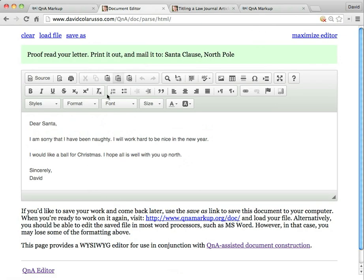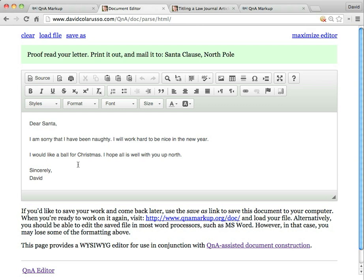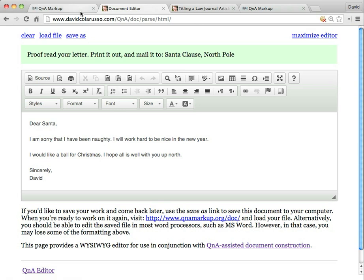And then now I've got this new page here. I've got instructions. Proofread your letter. Print it out and mail it to Santa Claus at the North Pole. And here's my letter all put together. Dear Santa. I'm sorry that I've been naughty. I will work hard to be nice in the new year. I would like a ball for Christmas. I hope all is well up north. Sincerely, David. So you can see it integrated all of that information I had given it when it was asking me things before.